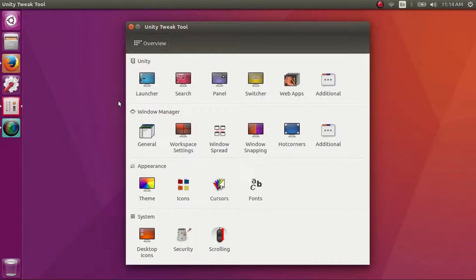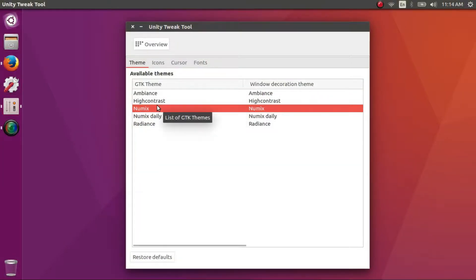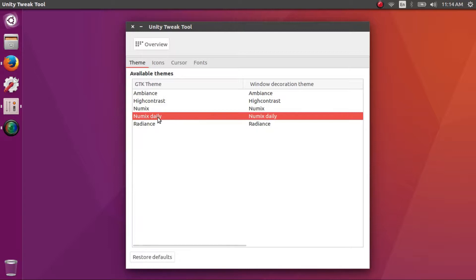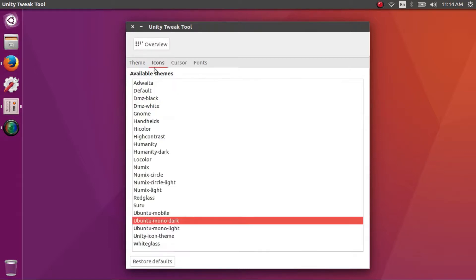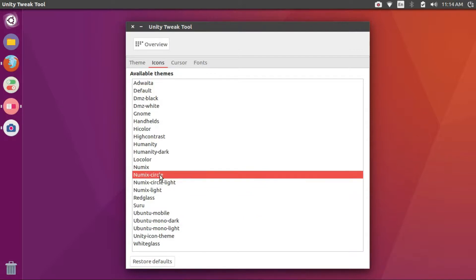Click on themes and select Numix Daily. You can see an immediate change in the appearance of the dock. Then go ahead and click on the icons tab. Select Numix circle light from the list. Here we are, it's done.